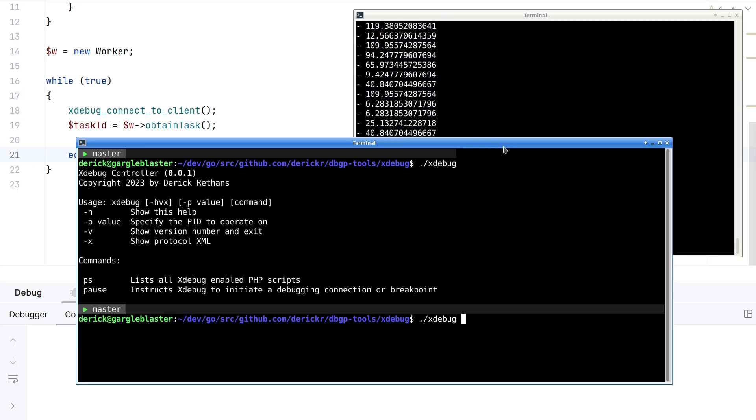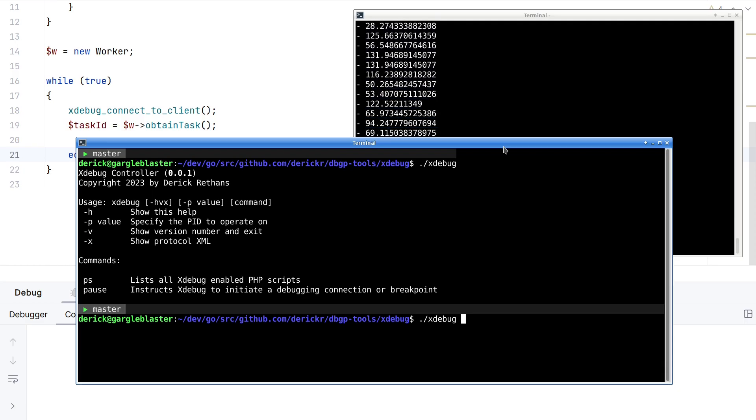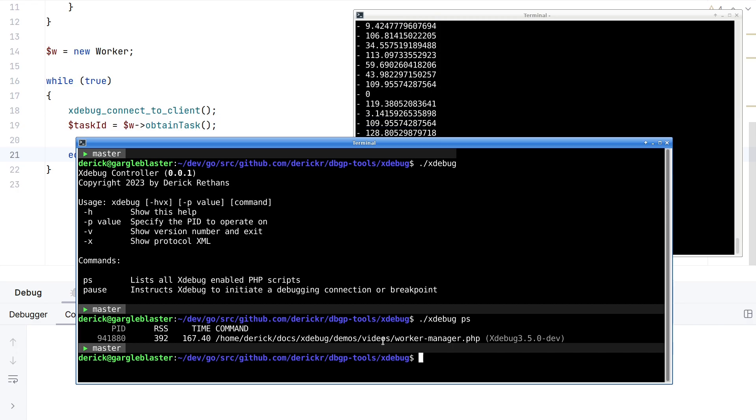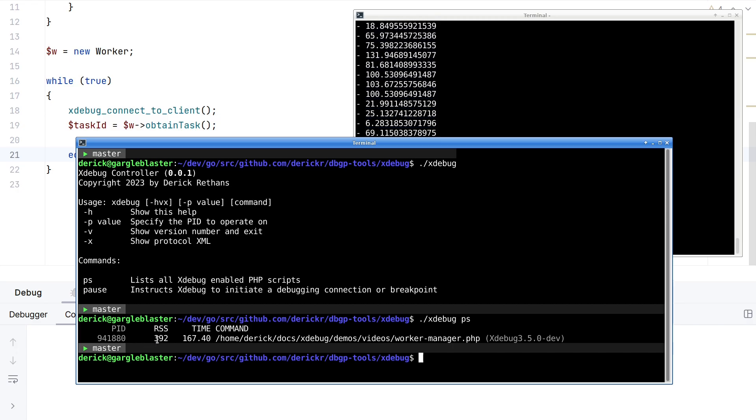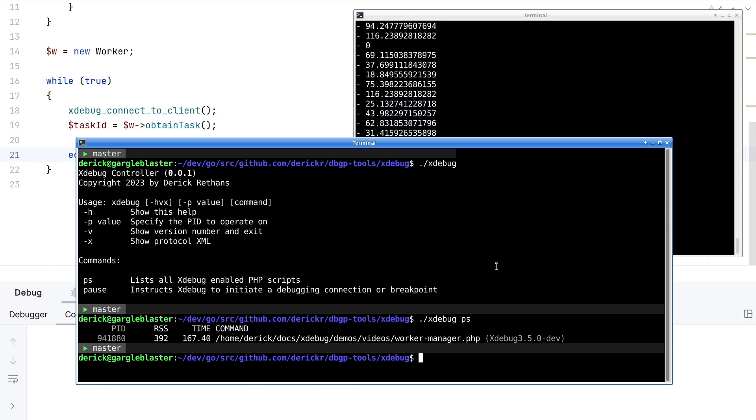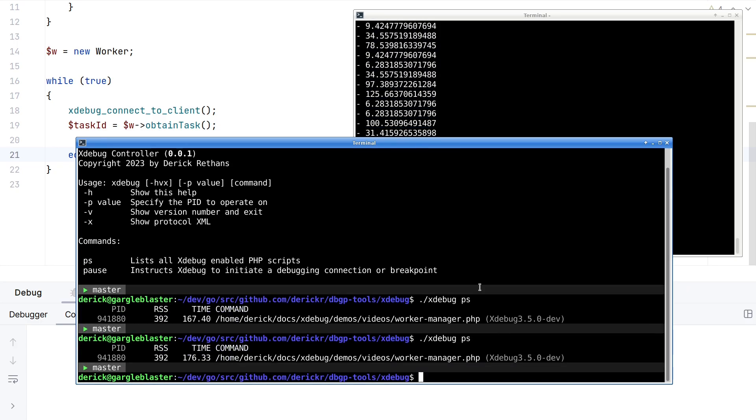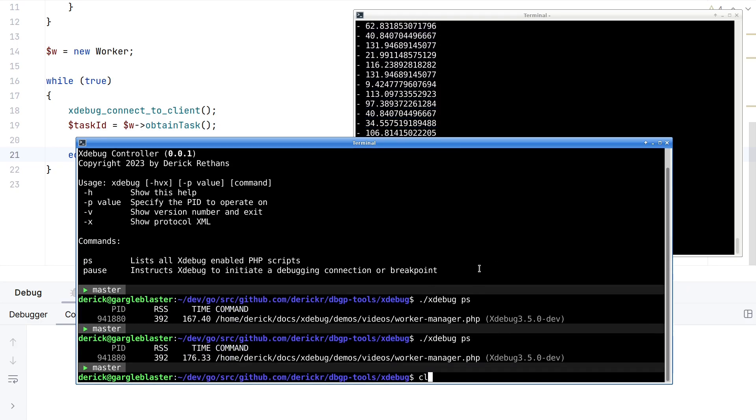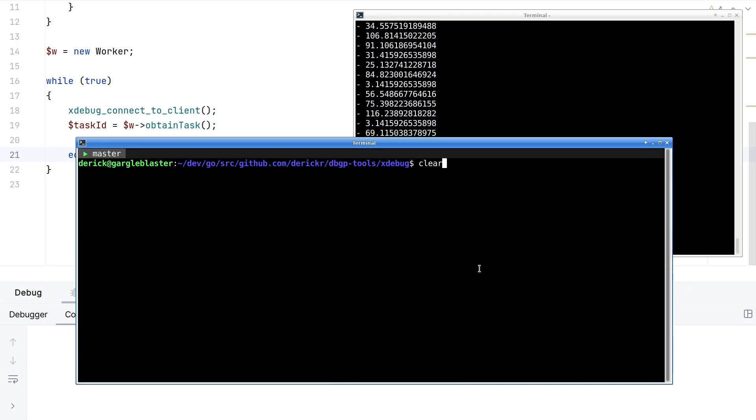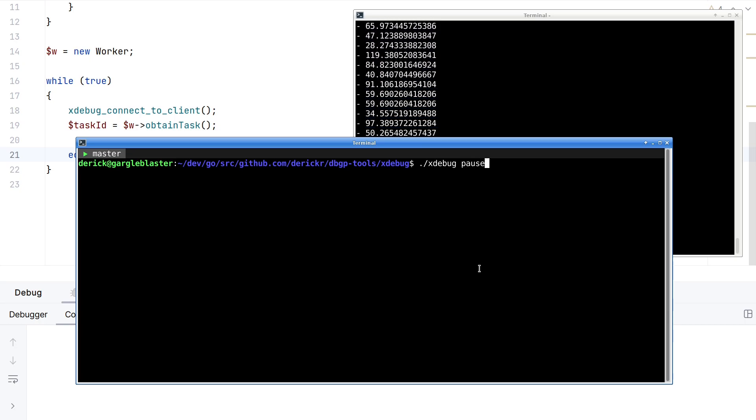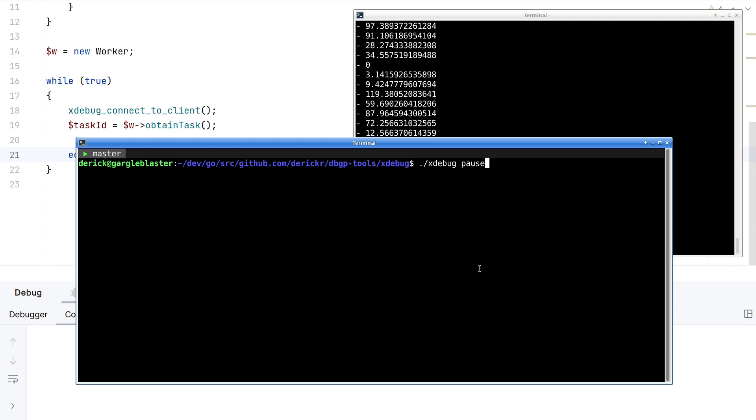If you call that with ps, it shows you all the running PHP scripts. In this case, it's my worker manager from earlier. It also shows you how much memory is in use and how much time it's been called. If I call this again, you can see that this number is larger. But you can also call pause with it. And when you call pause, it basically instructs Xdebug to make a connection to your IDE.